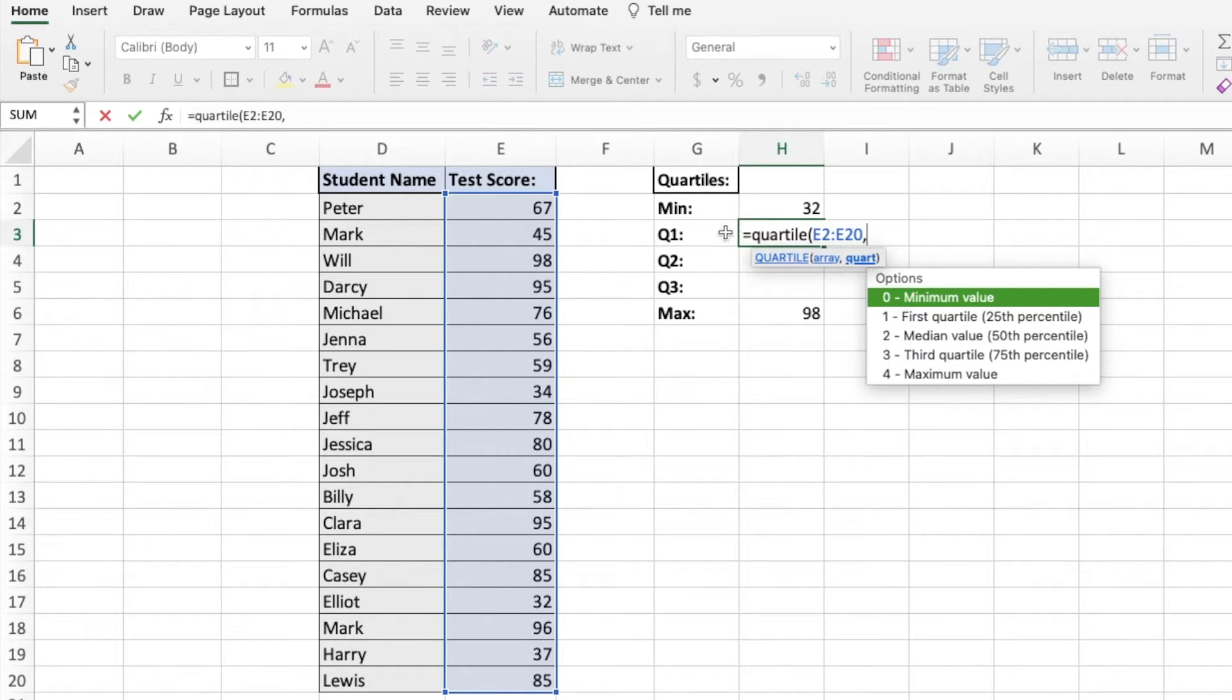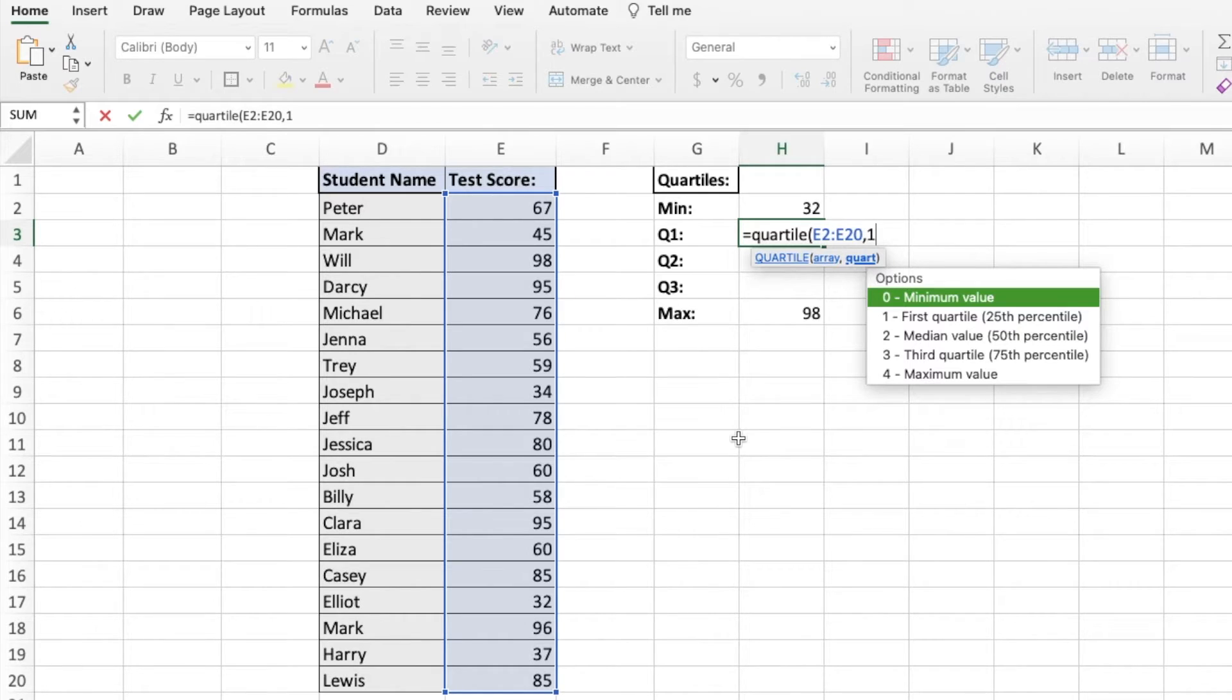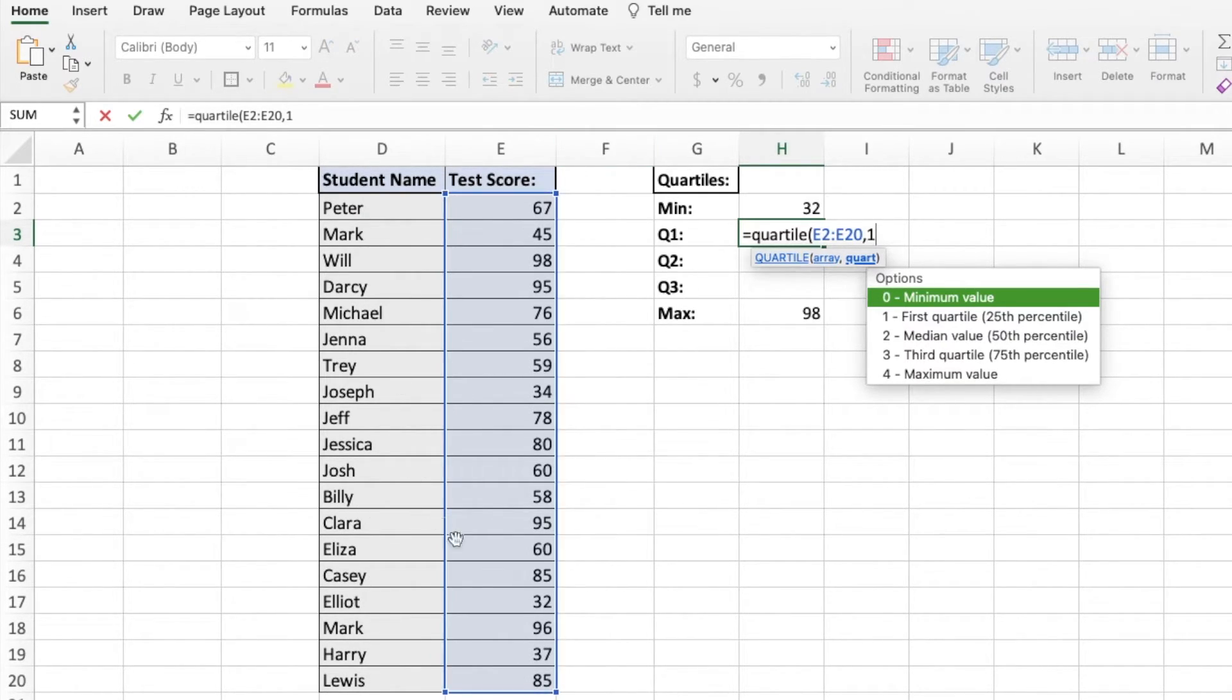Here, we're trying to find Q1 or quartile 1. So we're going to put a 1 in. That's going to tell us that we are going to find the first quartile in this arrangement of cells. So you can then hit enter.